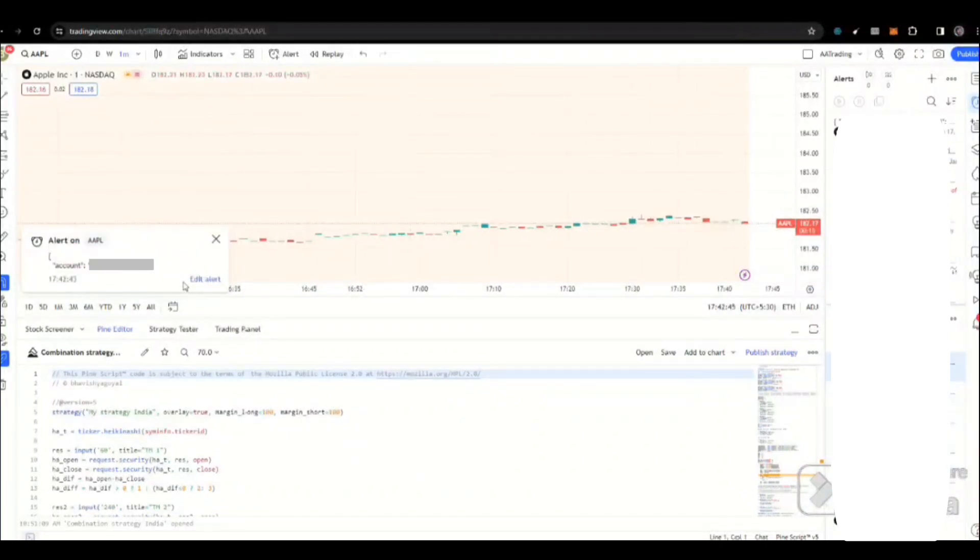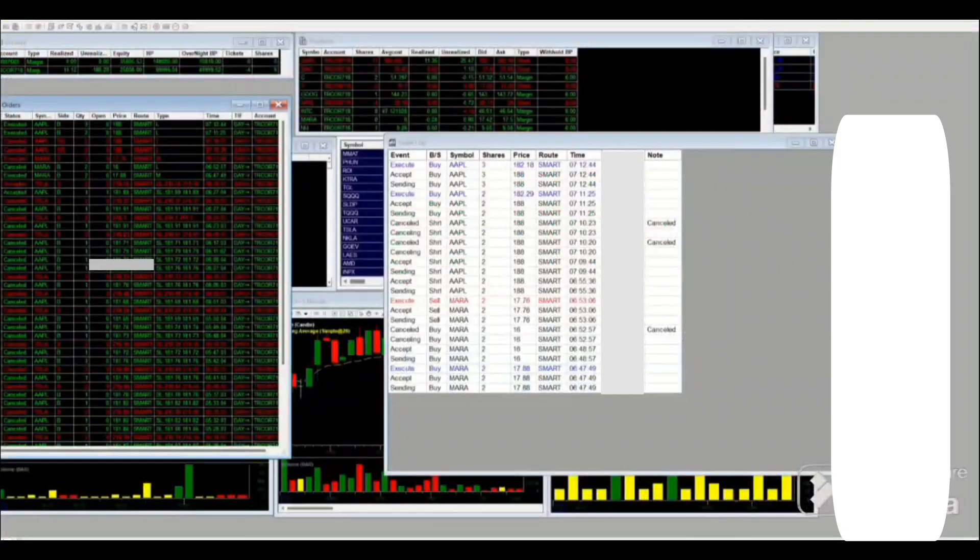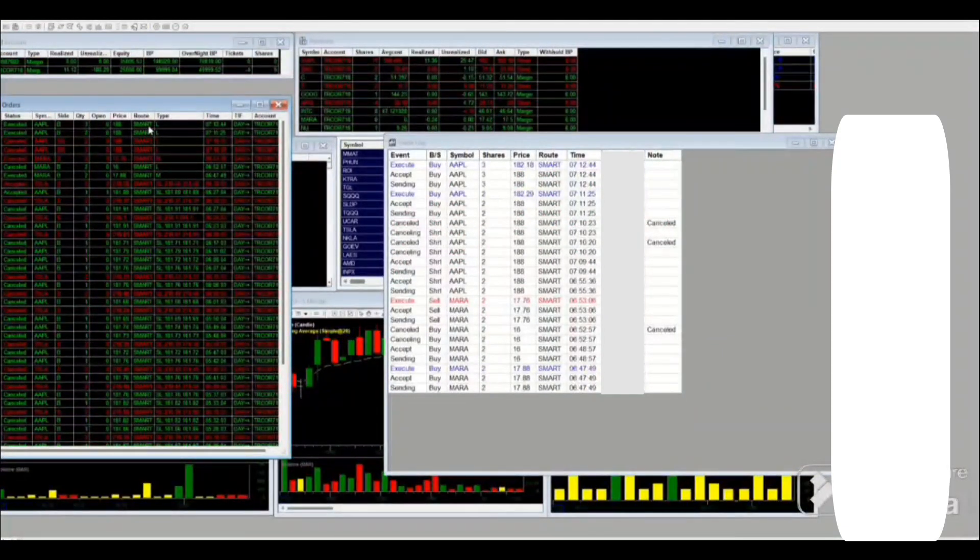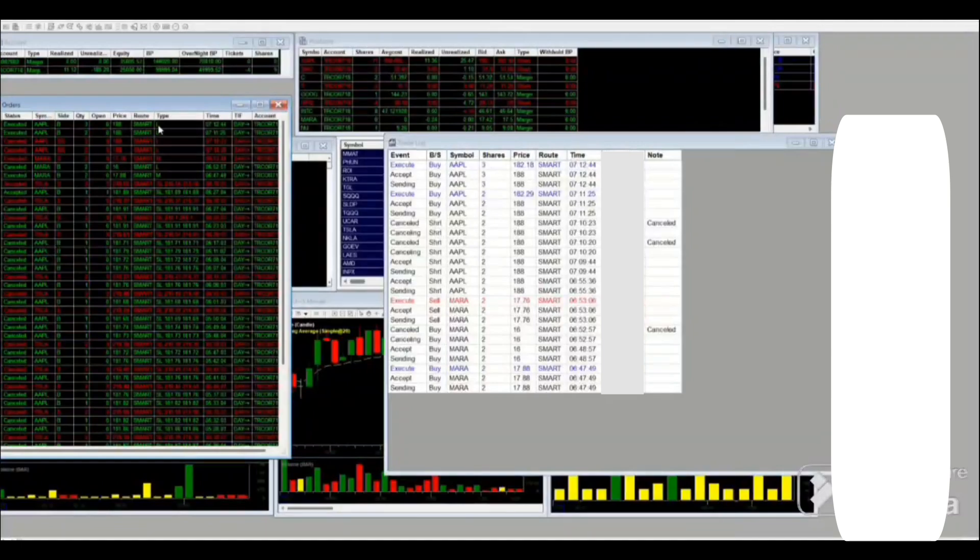Okay, so now the alert comes. Here we can see whatever quantity we have put in the alert is placed in the Dash Trader.